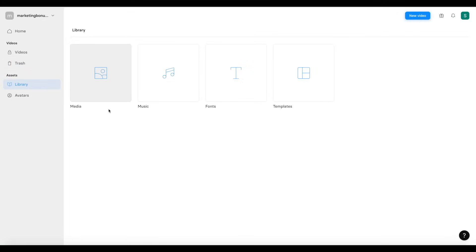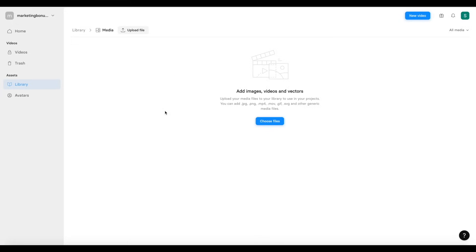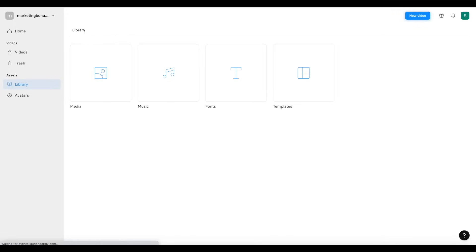In terms of the library, you can import your own media, music, fonts, and templates. You can add images, videos, and vectors — upload your media files to your library to use inside your projects. These can be JPEG files and so on. The same thing goes with music, fonts, and other templates you want to add to your videos inside Symphysia.